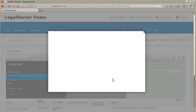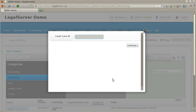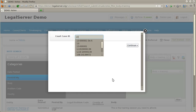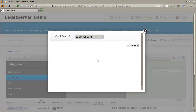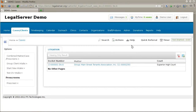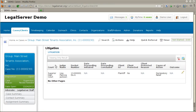The court case ID search will search for court case numbers on litigation records, or numbers that have been entered with the independent court case ID field that is implemented on some sites. It is designed to have the actual court case numbers, as opposed to Legal Server case numbers, entered. If a record matches, it will show in the results and give you a link to the case itself or directly to the litigation record on that particular case.